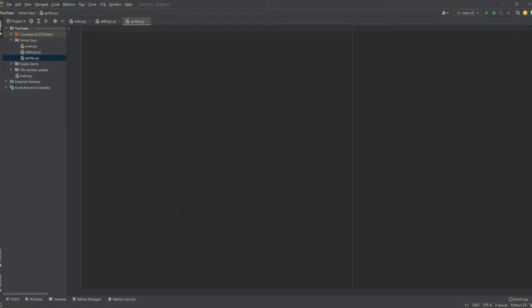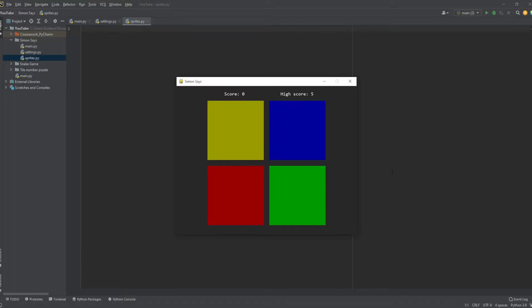Hey guys, it's me again with another Pygame tutorial. Today we're gonna be creating a game called Simon Says. I'm sure you all remember when you were a kid — there's a circle with four colors, each making a different noise. The computer gives you a sequence and you have to press the right colors. If you make a mistake, it just starts again.